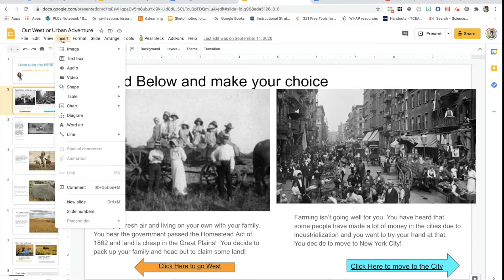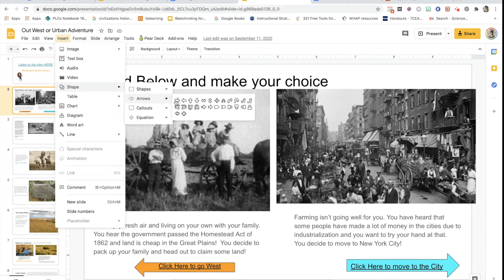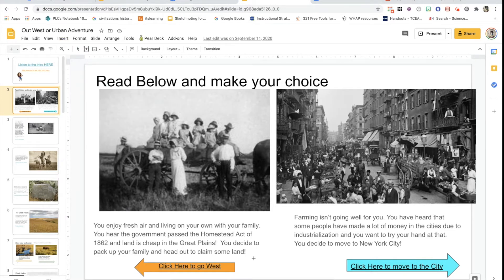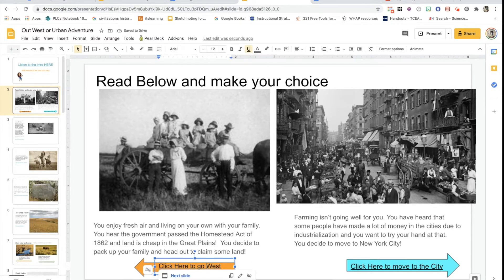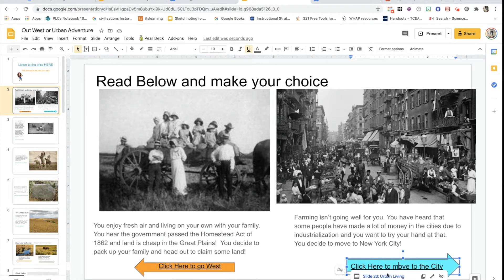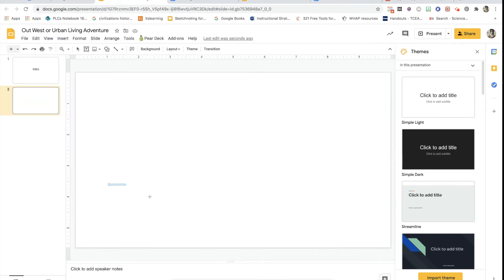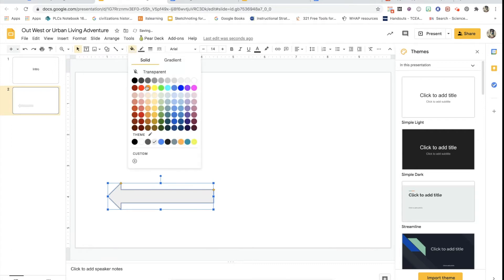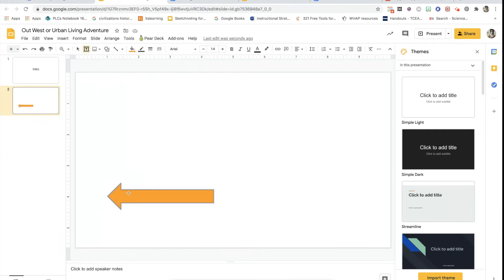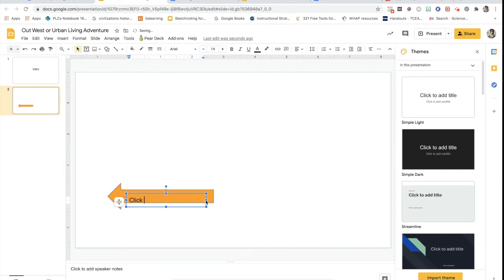To do that, go up to Insert and click on Shape. I used arrows — you can use whichever shape you want — and then you just draw it in. Mine's already here and I put 'click here to go west.' You'll see that it has a link to the next slide. My button that says 'click here to move to the city' has a link for urban living. Let me show you how to do that. I would go up to Insert, click on the arrow, change the color, and insert a text box.